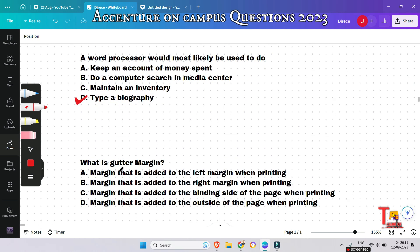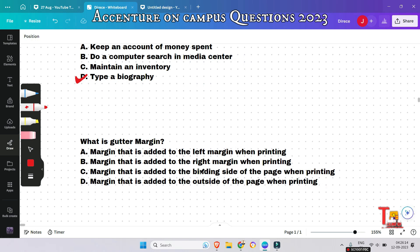The next question is: what is gutter margin? The options are — margin added to the left margin when printing, or margin added to the right margin when printing. This is a repeatedly asked, very important question. The correct answer is: margin that is added to the binding side of the page when printing.